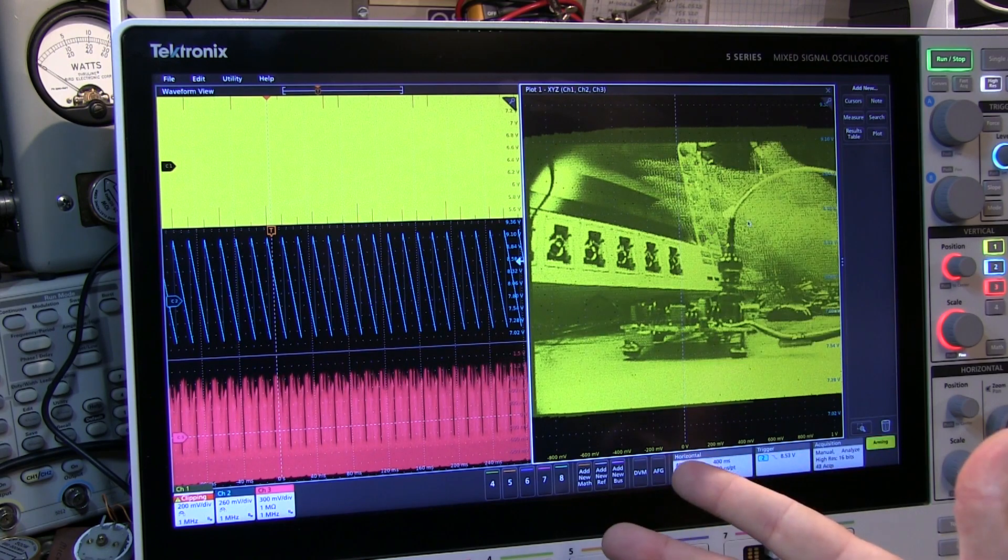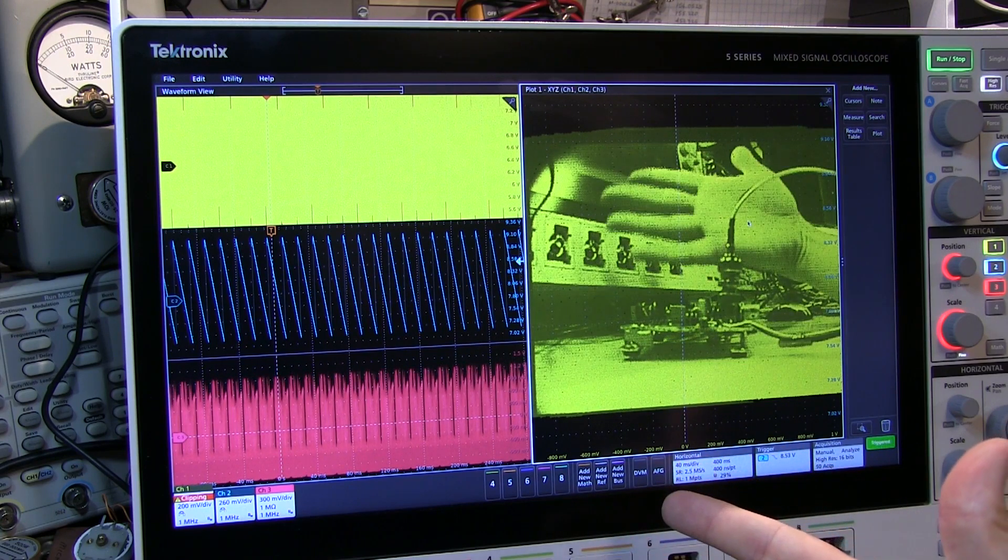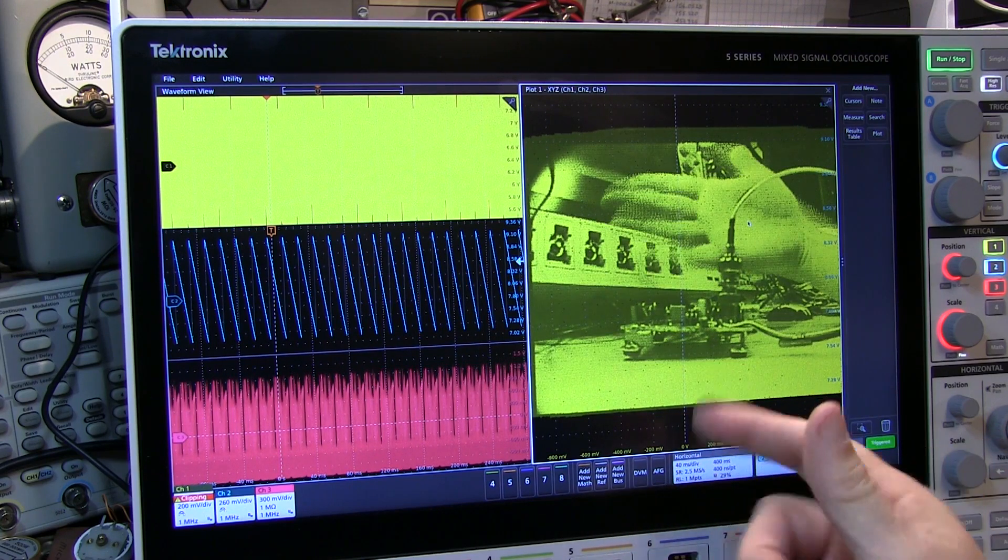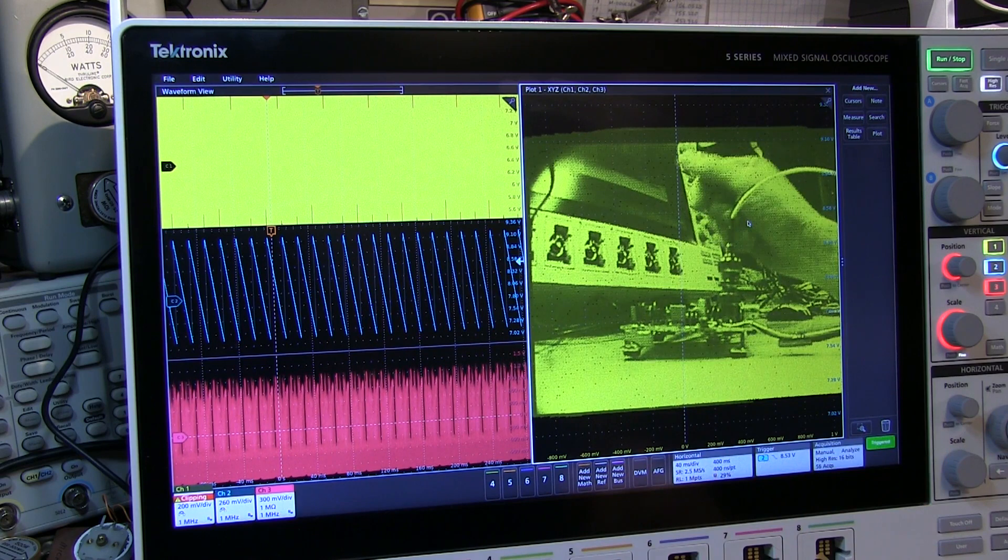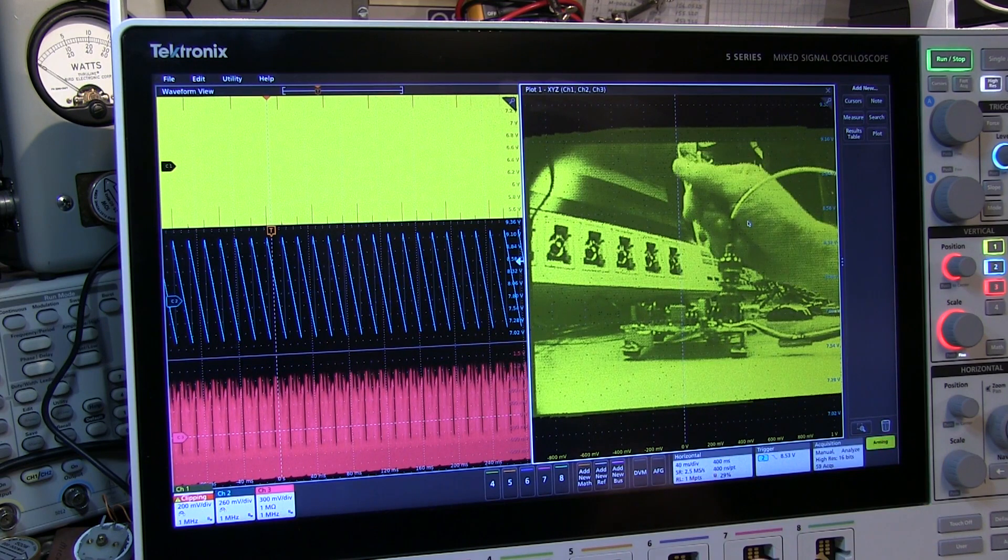Anyway, just a little bit of fun with the XYZ plot mode. I'll see you on the 5 Series MSO.